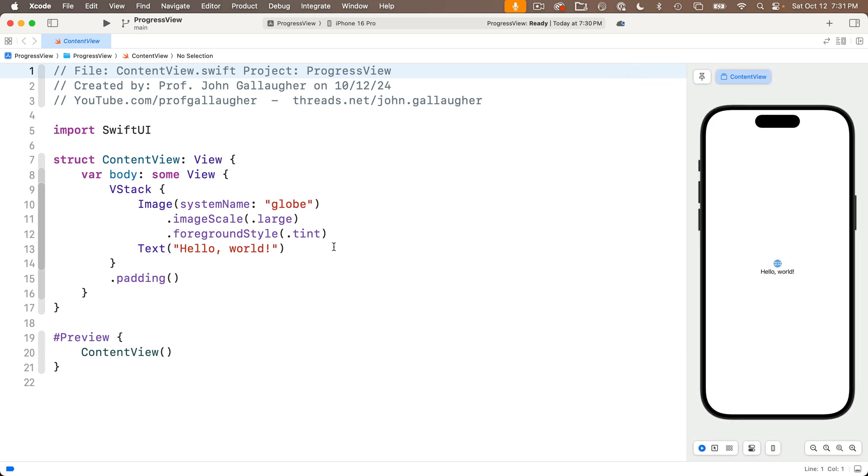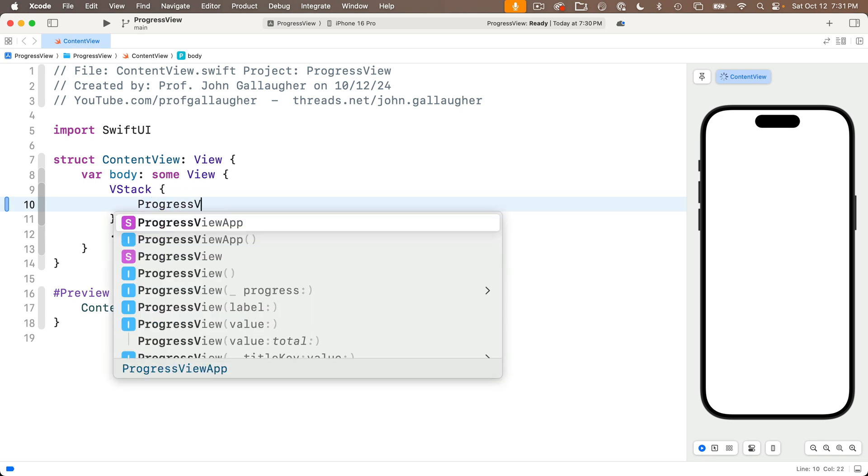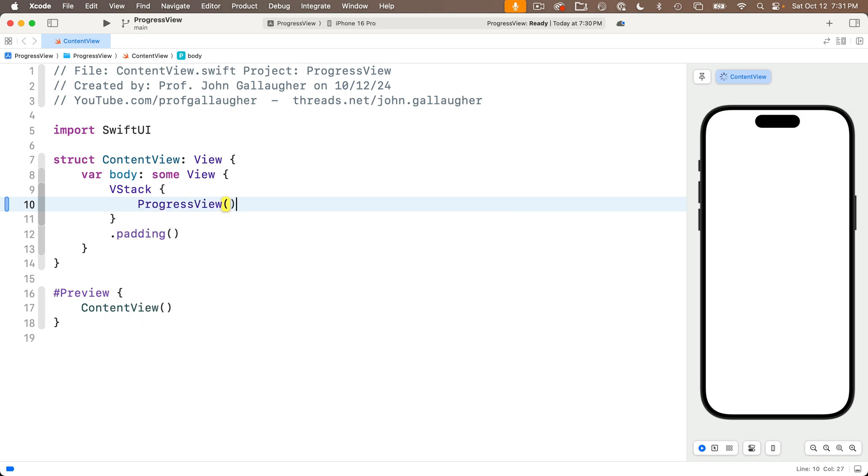So I'm going to delete what's inside the VStack here, and I'll enter progress view. I'm going to choose this basic version with no input parameters between the parens, and we see a tiny gray progress spinner show up in the center of the screen.